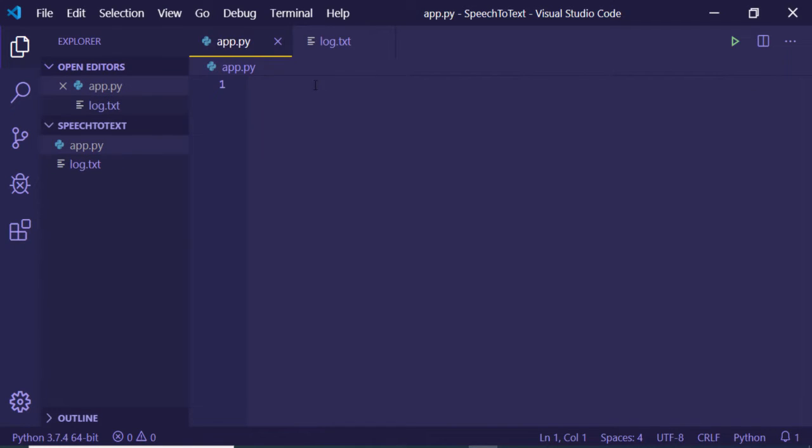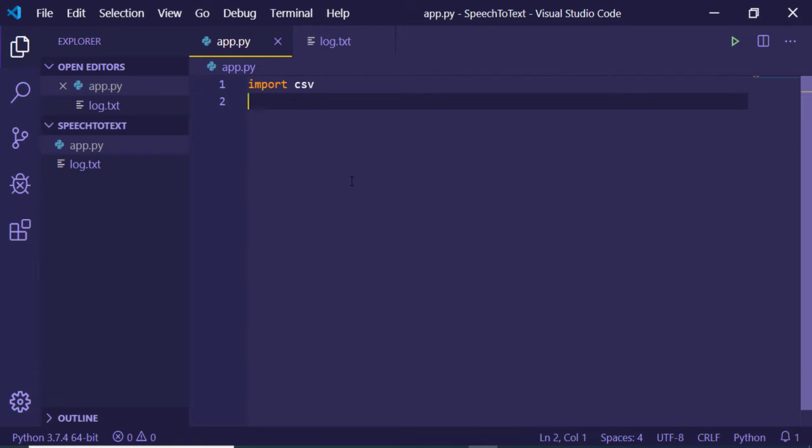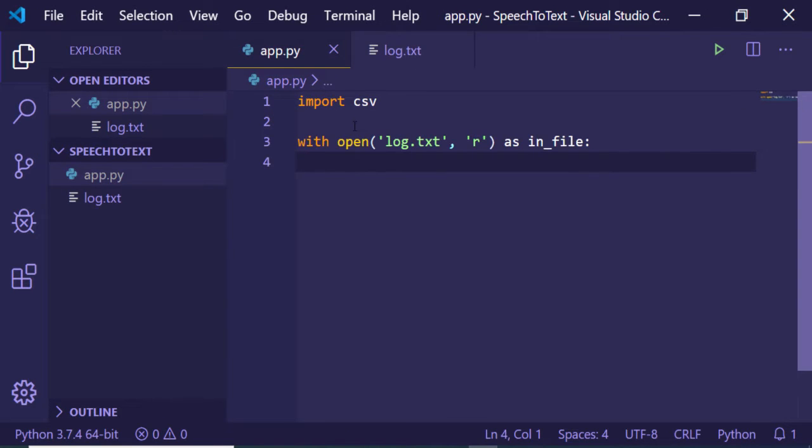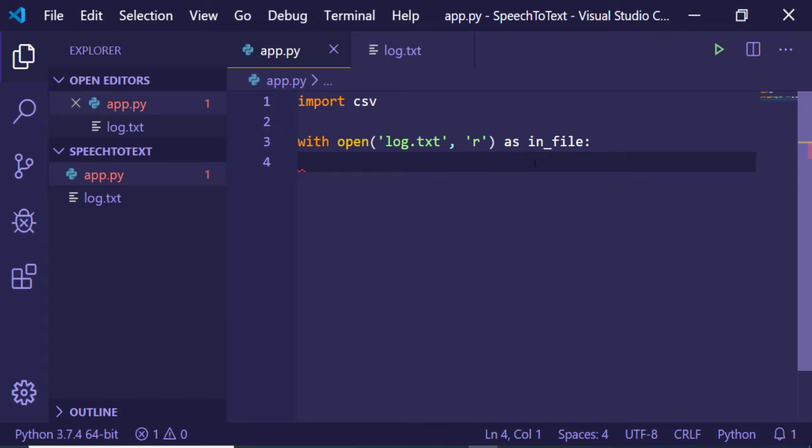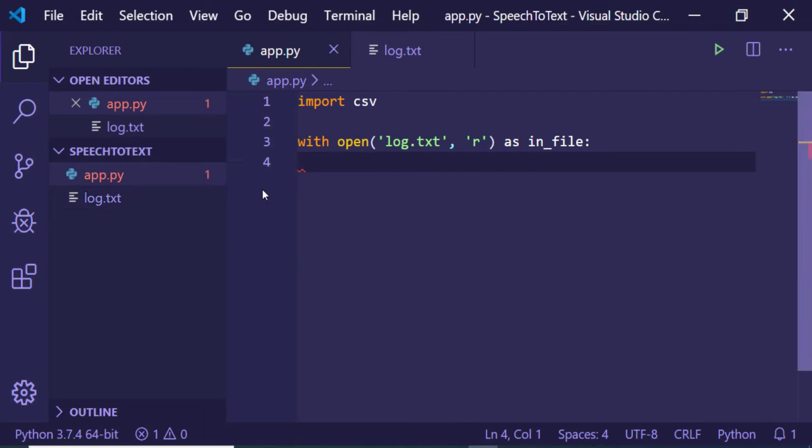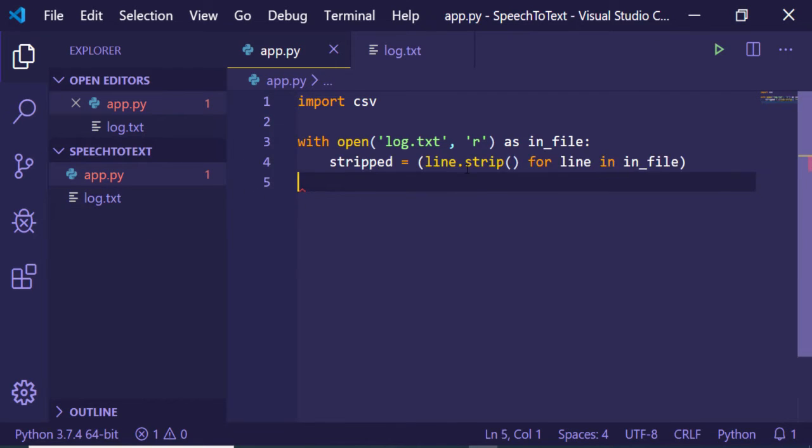Now I will be converting this into a CSV file. First of all you just need to import the CSV module in Python. Then you need to open this txt file in read mode. I have provided this r flag here, this stands for read mode. So we are opening this file which is log.txt and now you need to make a new variable called stripped.